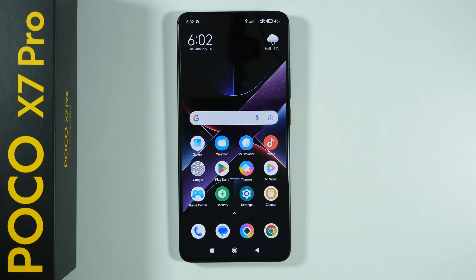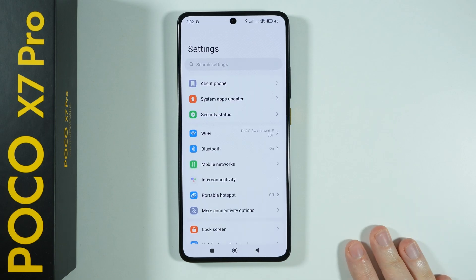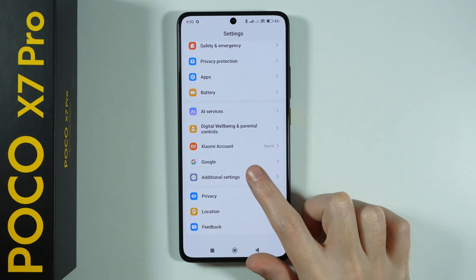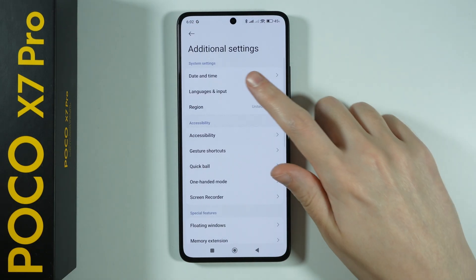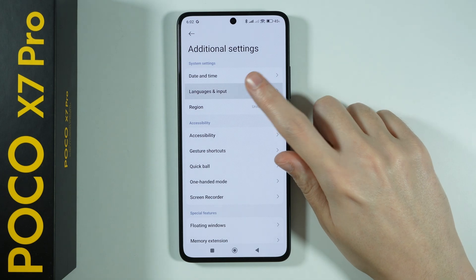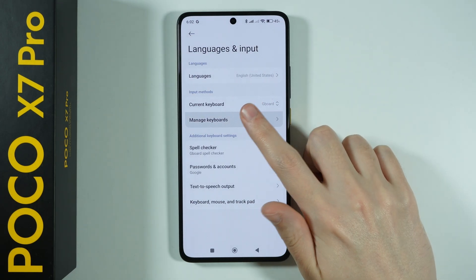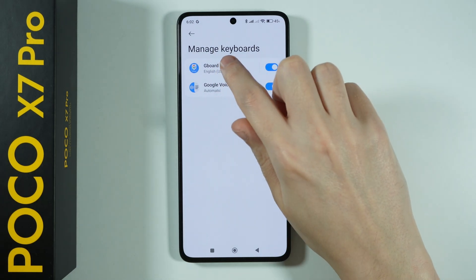To enable or disable keyboard vibrations on POCO X7 Pro, go to Settings, then scroll all the way down and go to Additional Settings, then choose Languages and Input, then go to Manage Keyboards and choose Gboard.